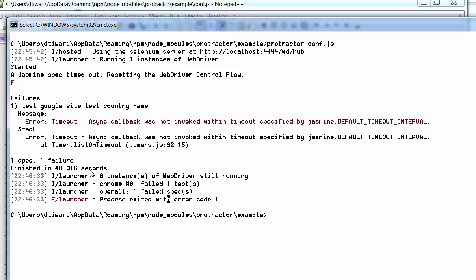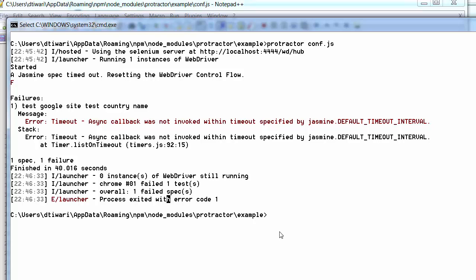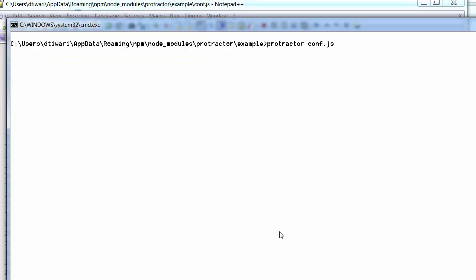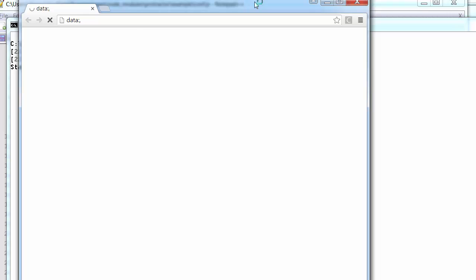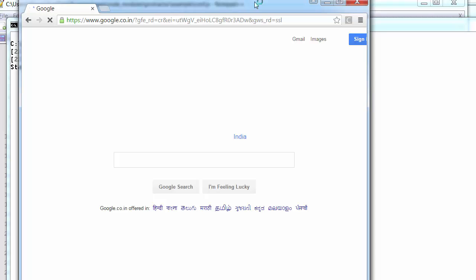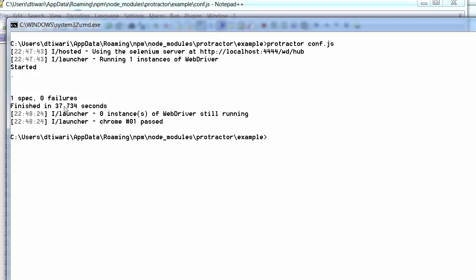This is a live example showing that if your test case fails within the given time limit, it marks as failed. Running Protractor again with 'protractor conf.js' — this time it loads google.com again. It finished in 37 seconds, within the 40-second limit, and this time it gives us 1 spec and 0 failures.